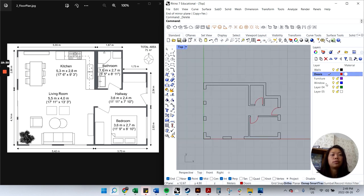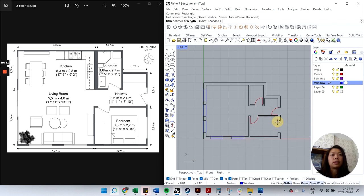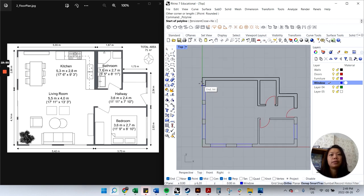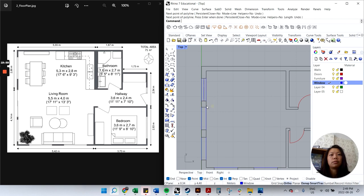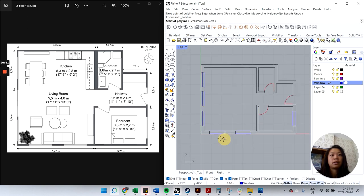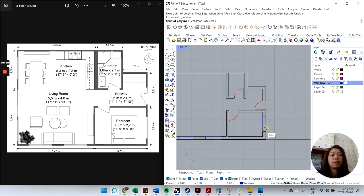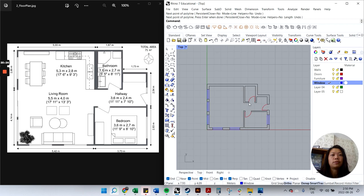Next, draw windows on the Windows layer — double-click that layer to make it active. I'll use the Rectangle tool, going corner to corner for each window opening. Right-click to repeat the command and go around all the openings. Then I'll draw a line down the middle of each rectangle to indicate it's a window. Right-click to end the command, right-click again to repeat.